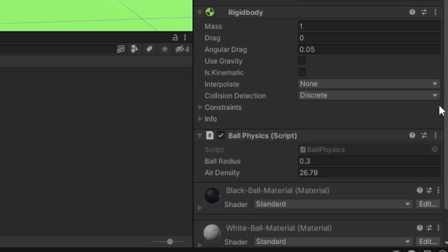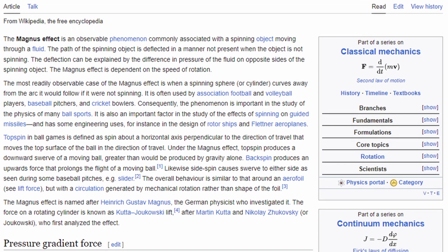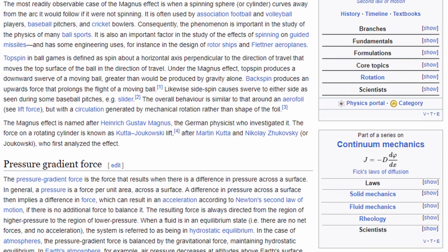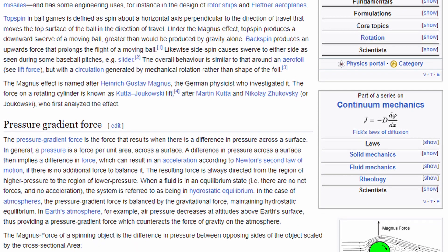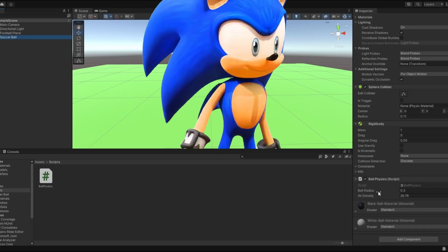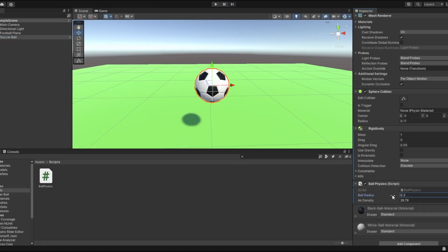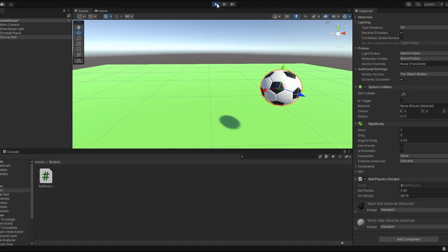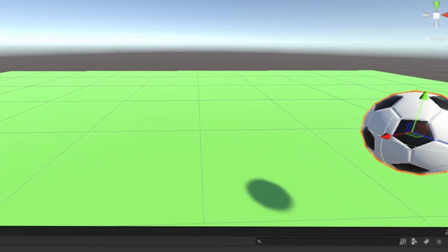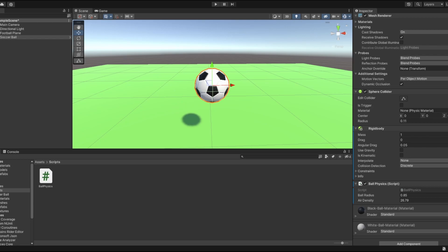I just looked at the Wikipedia page. The Wikipedia page says fluid density, but I just switched it out for air density. If you set the ball radius too high, it'll go crazy. Since the balls probably won't have different radii, I can just use that as a variable for different curve amounts — you know how some footballs curve more than others.